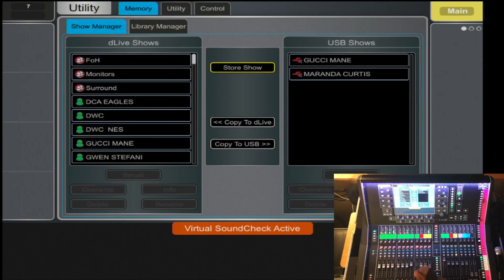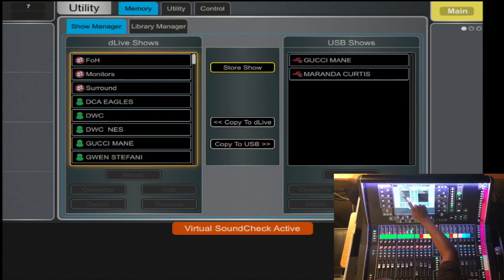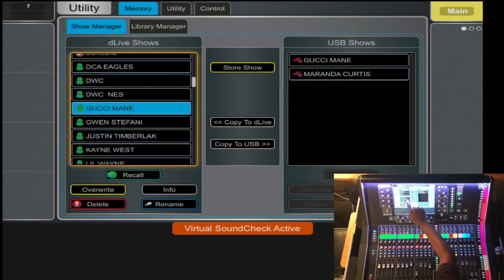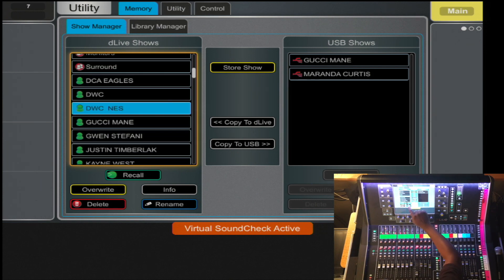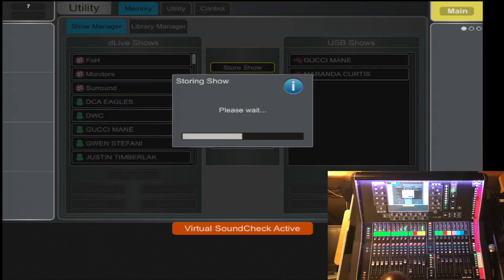You can also overwrite a show file. Select the show file that you desire and select Overwrite, and that will overwrite it to the current state of the console.